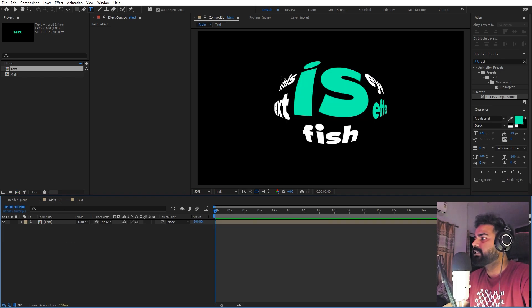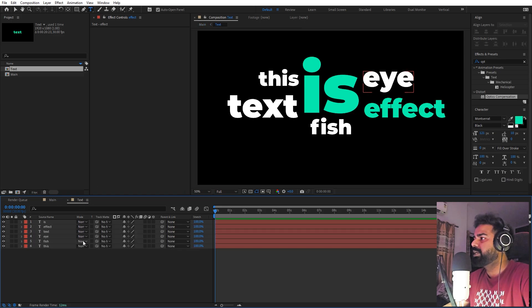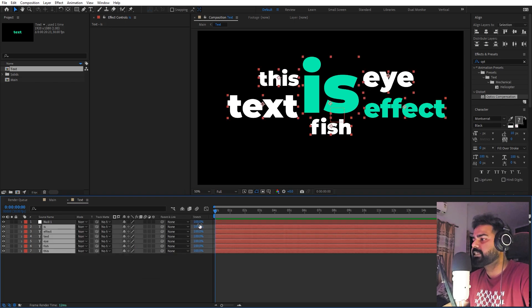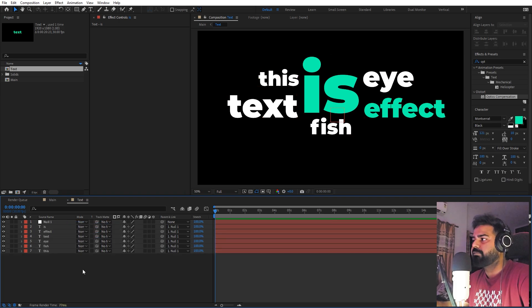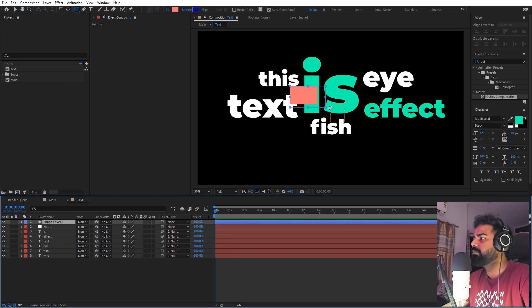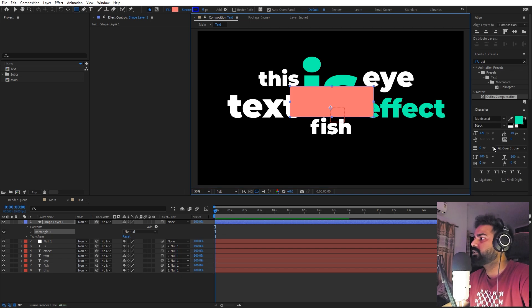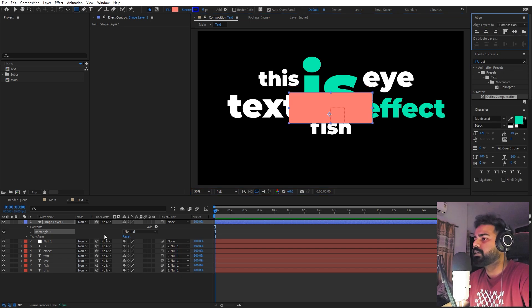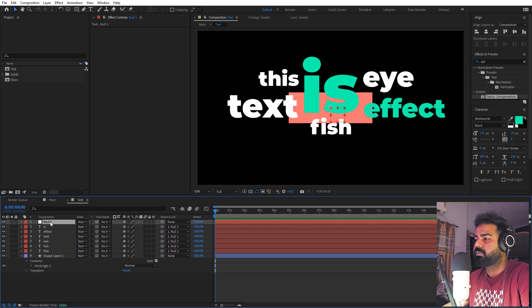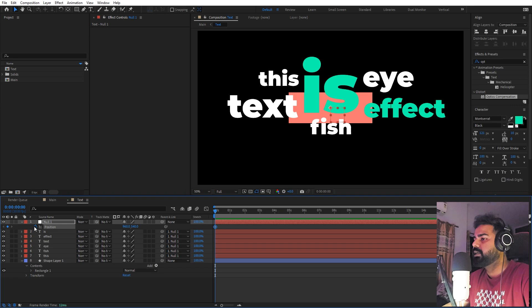Going back to the main composition, you can already see we are getting the fisheye effect. To make this more impressive, we're going to animate using a null object. Add a null object, select all the text layers, and parent them to the null. We also need a guide for reference, so select the Rectangle tool, draw a shape, align it to the center of the comp, and place it at the very bottom.